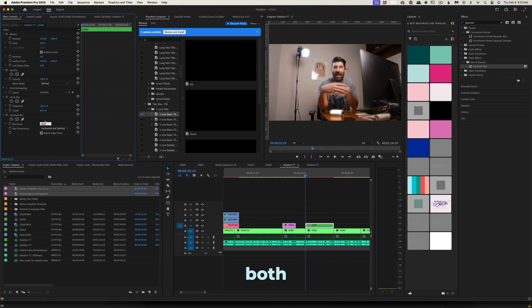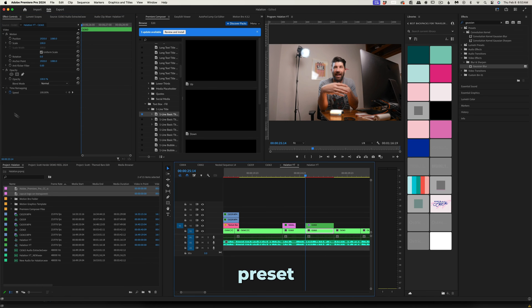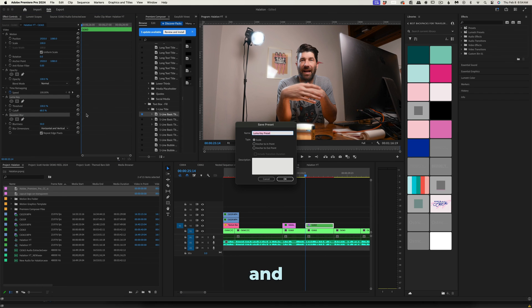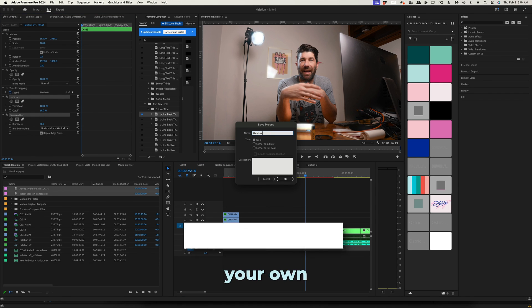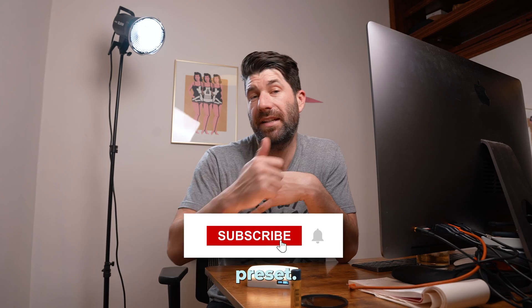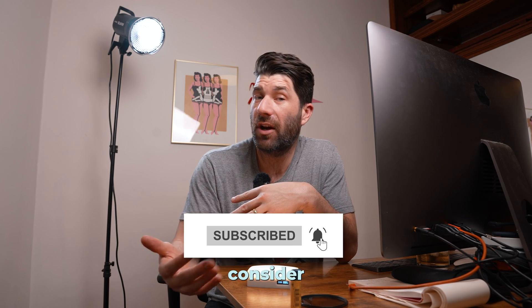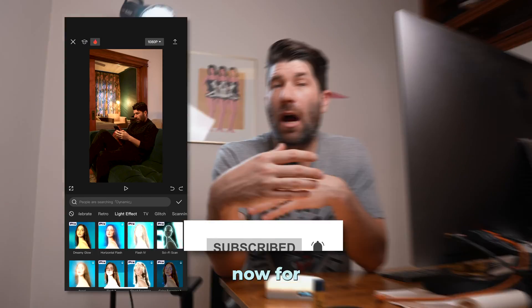When you're happy, select both effects and right click and save preset. Name it Halation and voila, you've got your own free preset. If you're finding this helpful, please consider subscribing.